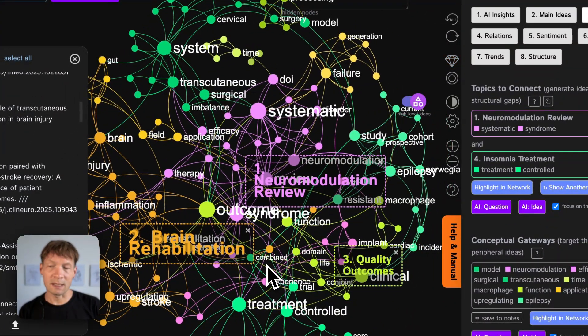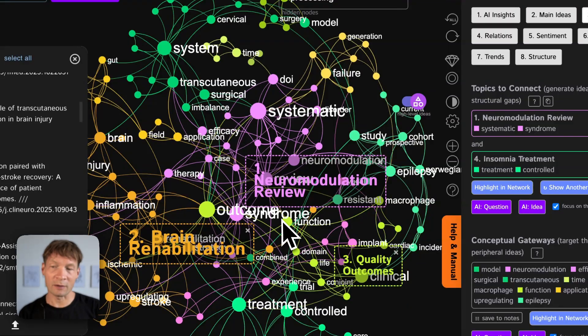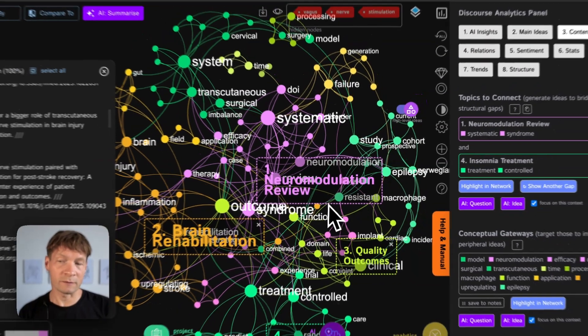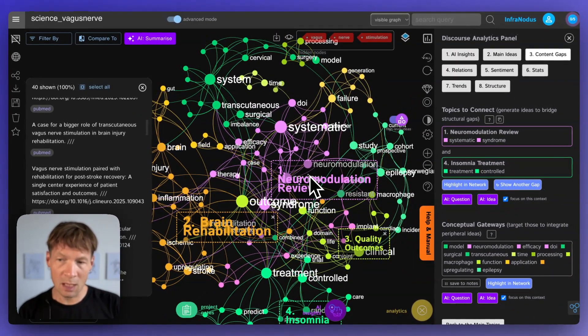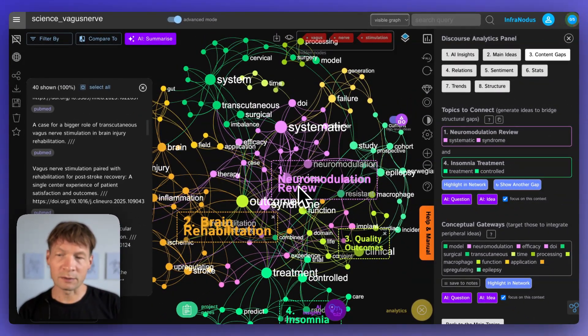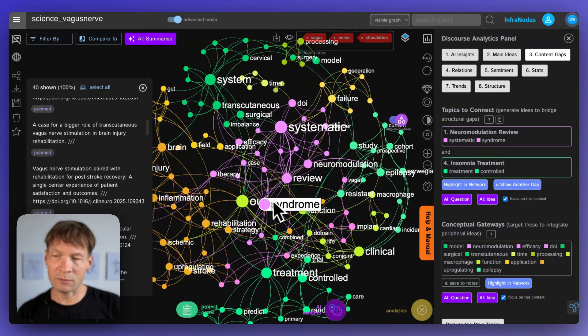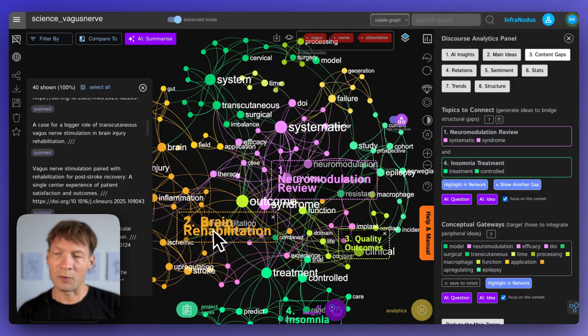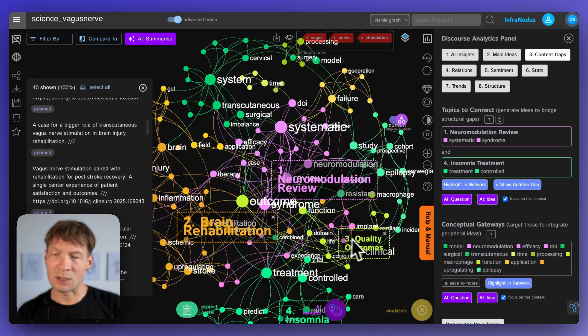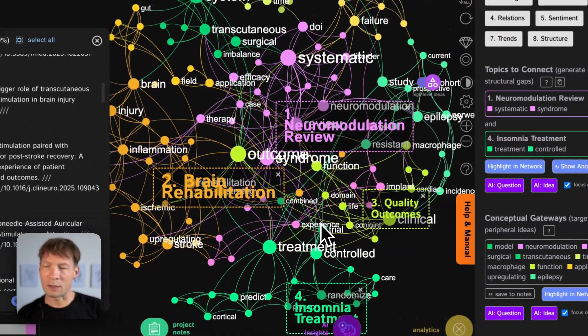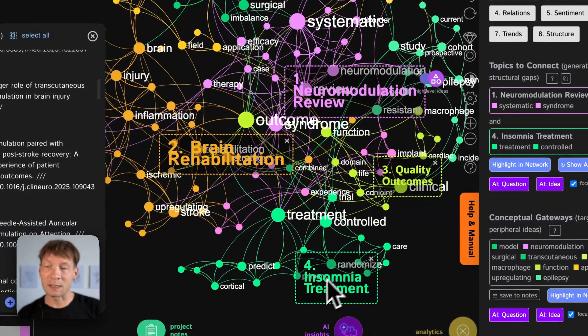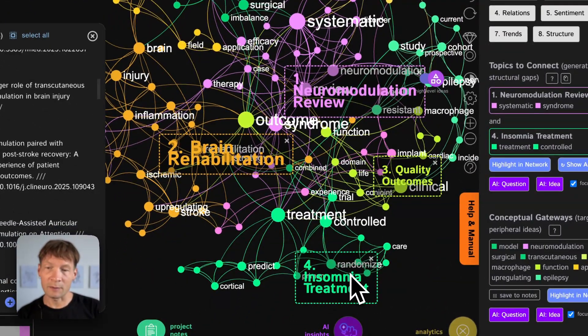So I see that when the current research talks about vagus nerve stimulation it's talking about neuromodulation review, brain rehabilitation, quality outcomes and insomnia treatment.